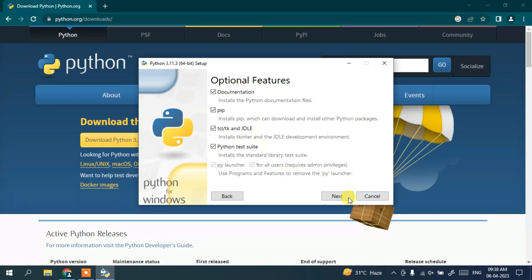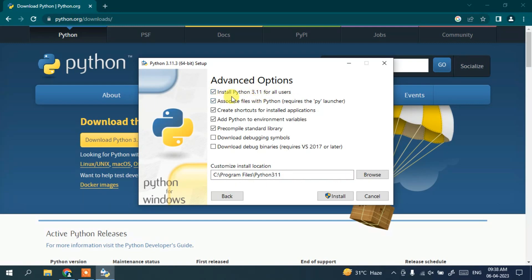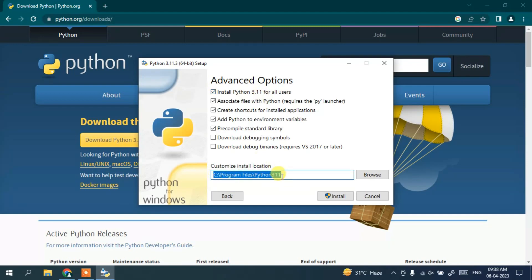Here under advanced options, I recommend you check 'Install Python 3.11 for all users.' When you click on that, it's going to show you Program Files\Python311 as our custom installation location, which is totally fine. All other things are fine.